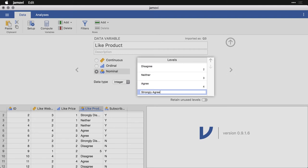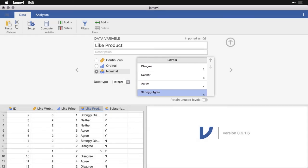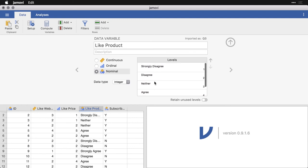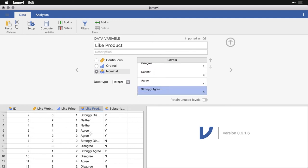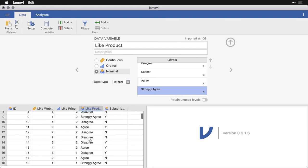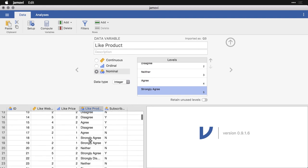A lot of people call this a Likert scale. It's actually a response scale. Likert scales have more to do with how you choose the questions as opposed to the format in which you respond to them. But call it a Likert scale if you want, it's a one to five rating scale. And now you can see that these labels all show up down here, that's really the convenient thing.